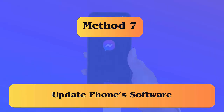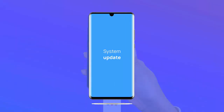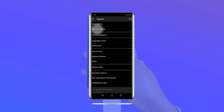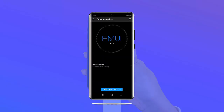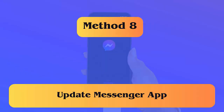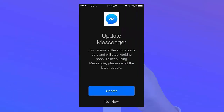Method 7: Check and update phone software. Follow the steps: first open Settings on your phone, then tap on Software Update. Check if any update is available and then click on Download and Install. Method 8: Update the Messenger app. First open Google Play Store on your Android phone and search for the Messenger app.